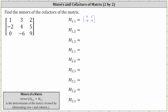To find minor one comma two, we eliminate row one and column two, which gives us a two by two determinant where the first row is negative two, five, and the second row is zero, nine.